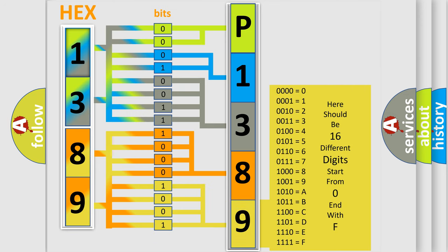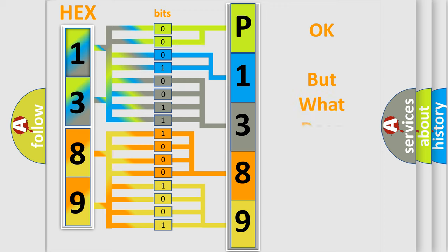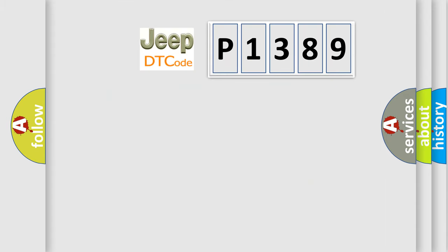We now know in what way the diagnostic tool translates the received information into a more comprehensible format. The number itself does not make sense to us if we cannot assign information about it to what it actually expresses. So, what does the Diagnostic Trouble Code P1389 interpret specifically for Jeep car manufacturers?